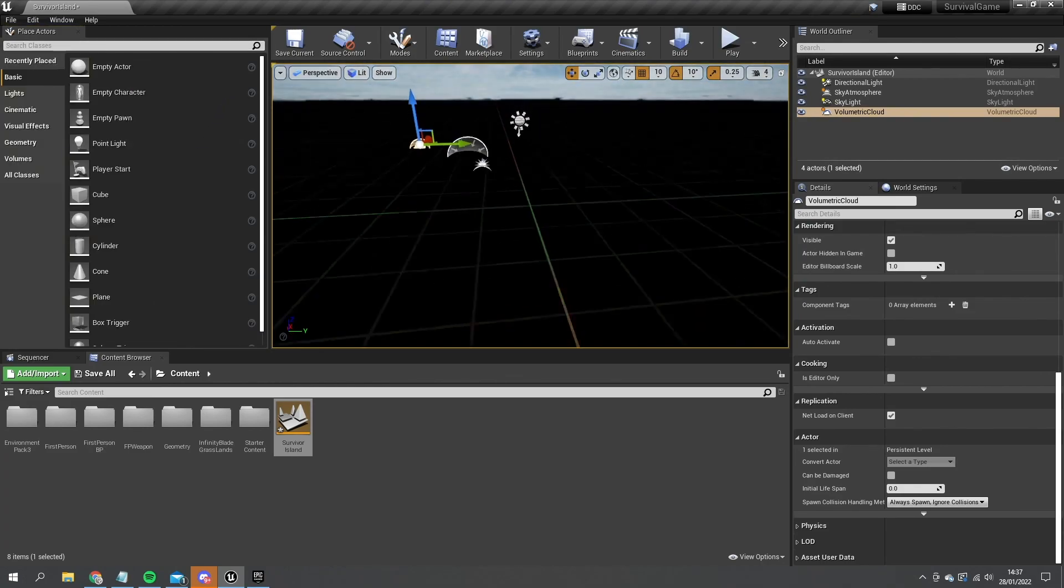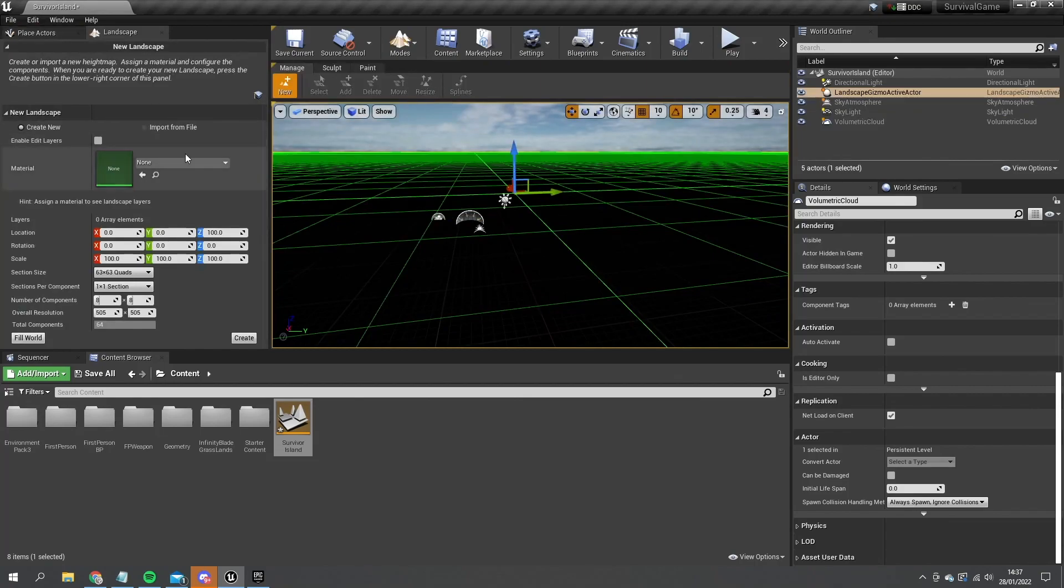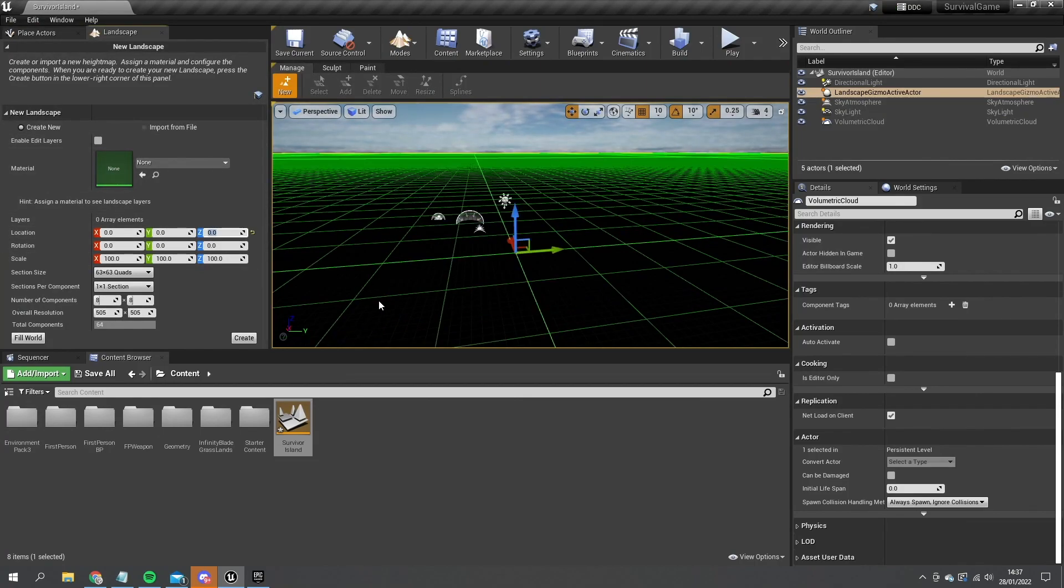Then I want some landscape in here so let's go to modes, create a new landscape. I'm just going to bring it down to zero and leave the rest of it as it is and hit create.